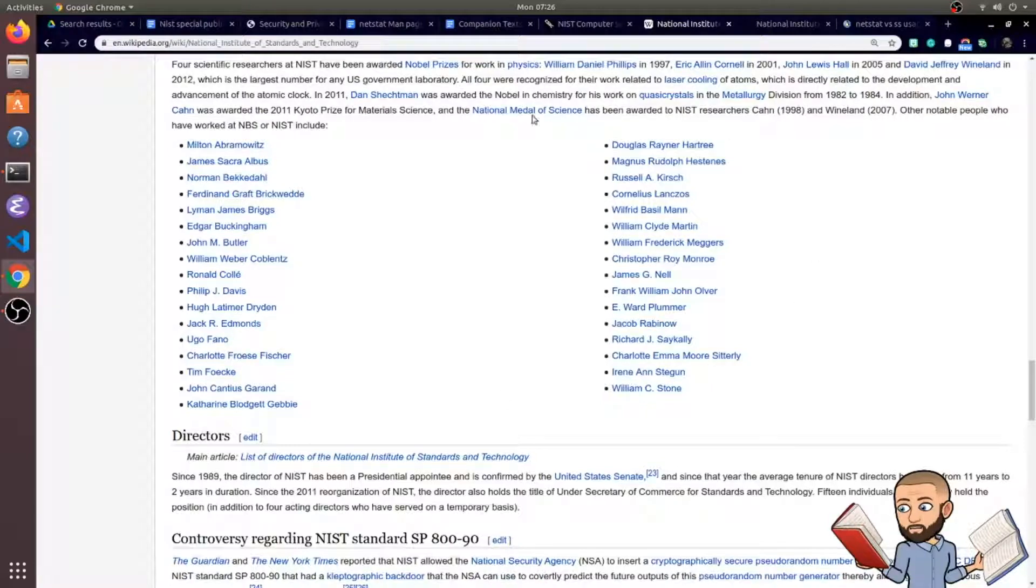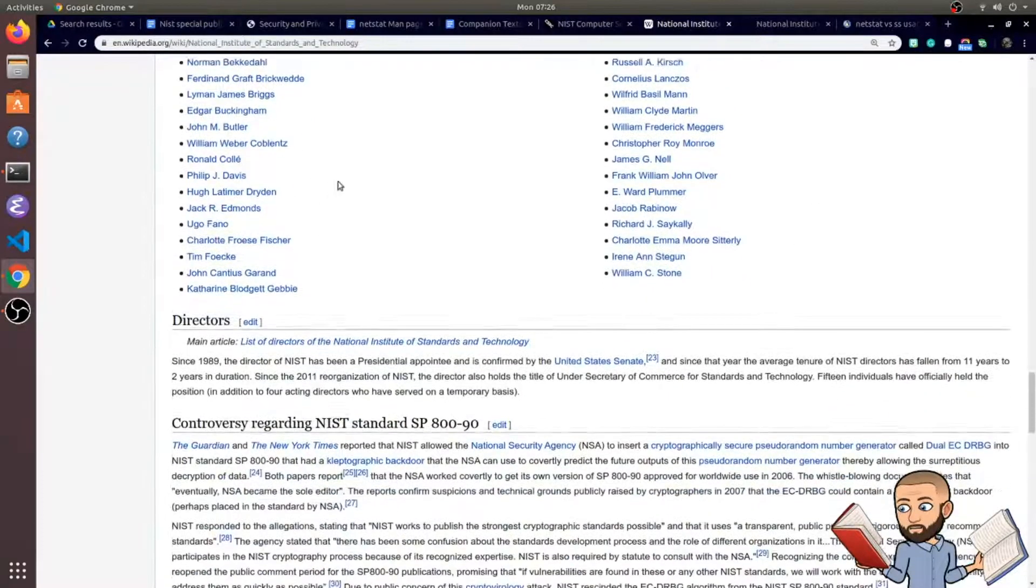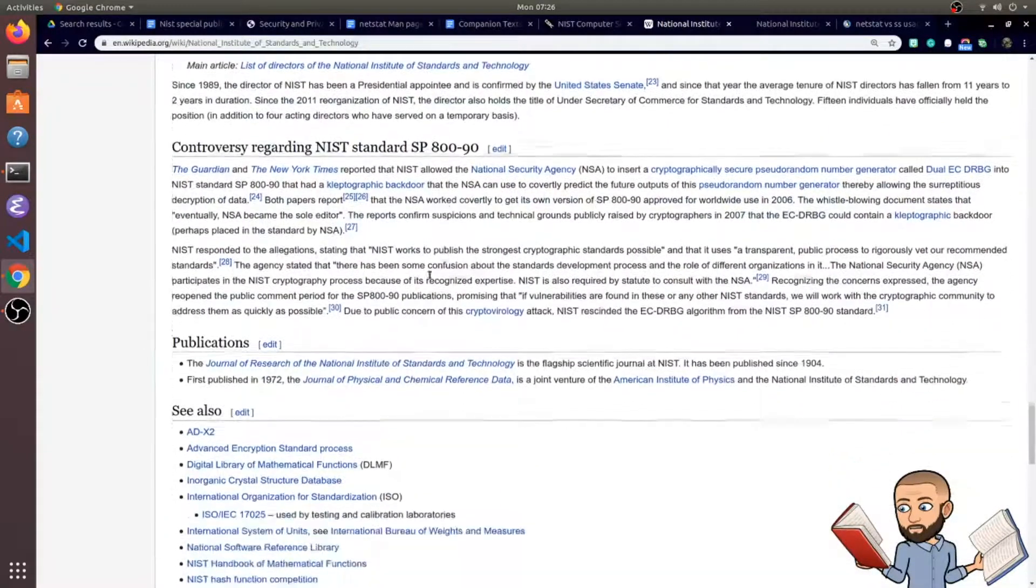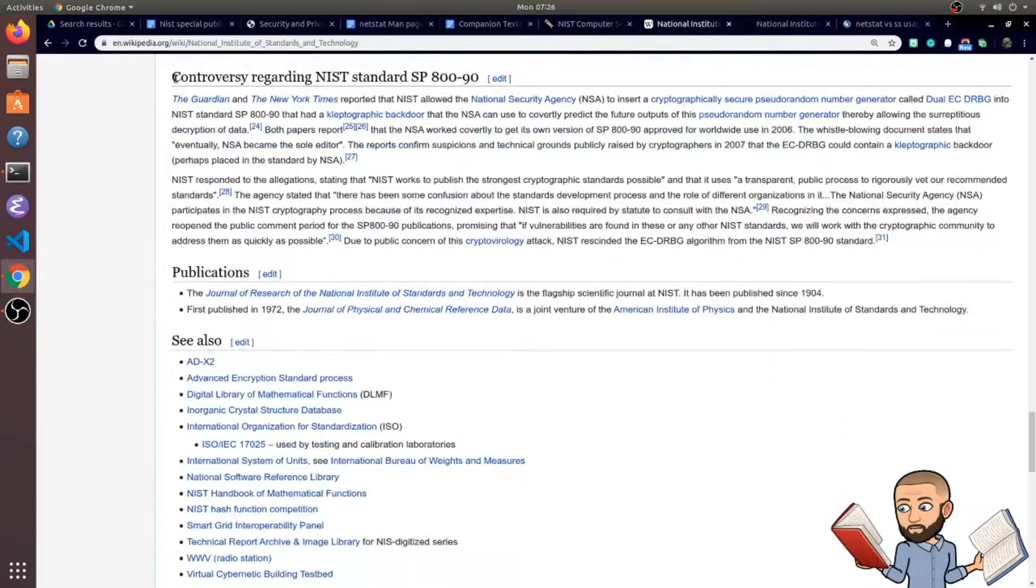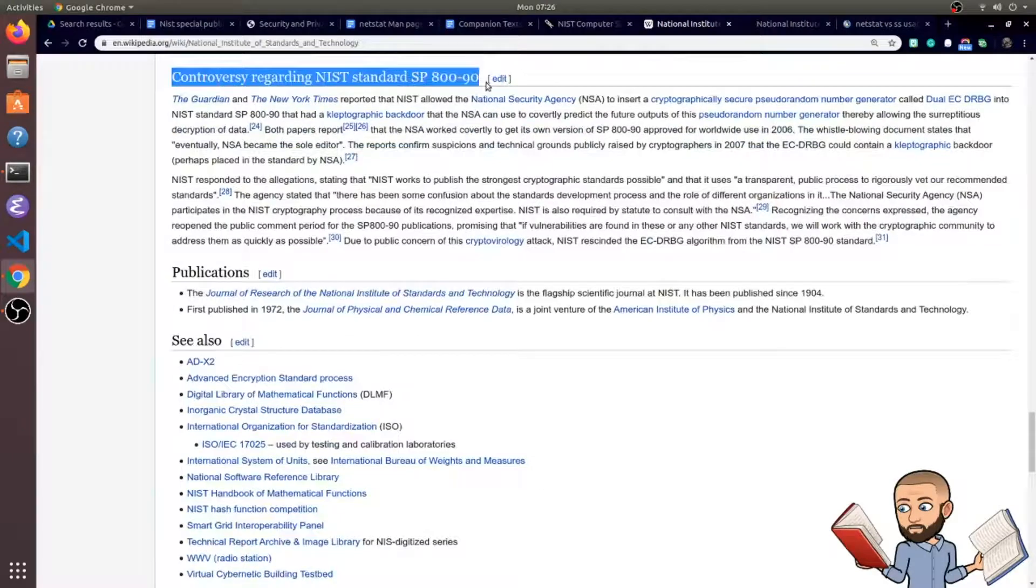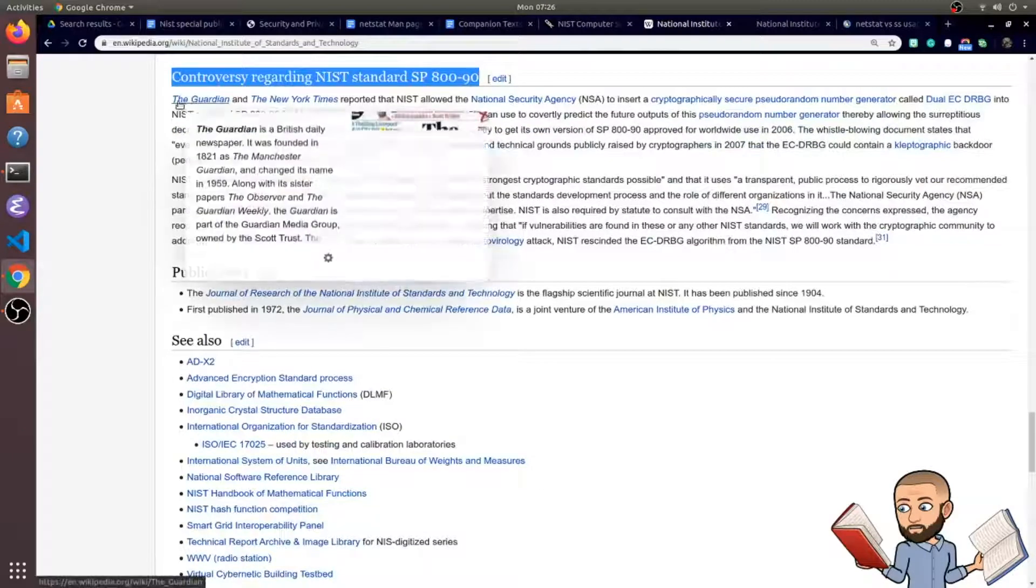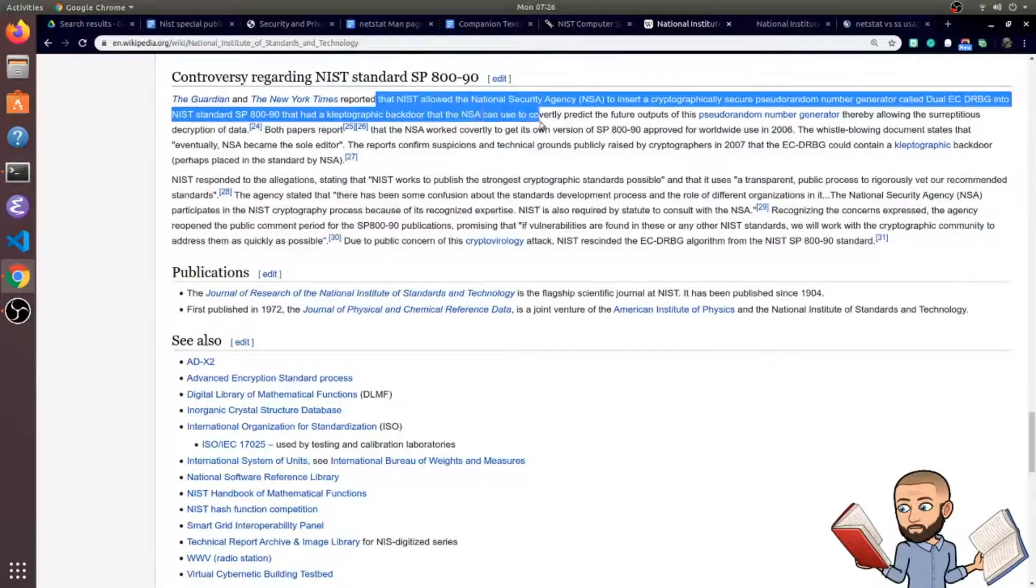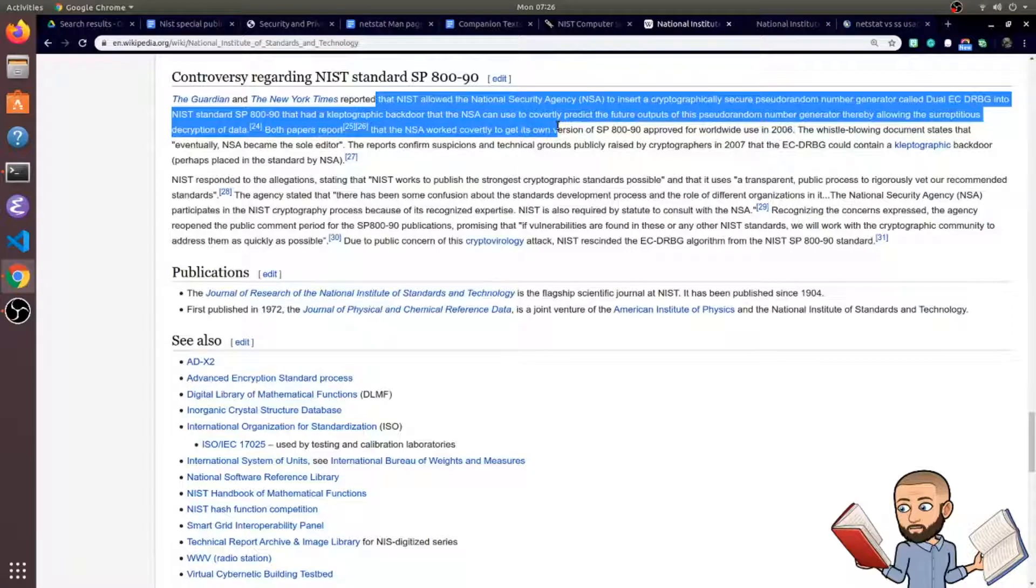I like that Wikipedia is giving us this list of people involved. Oh, the controversy is probably the most interesting paragraph of this whole entry. These newspapers reported that NIST allowed the National Security Agency, NSA, right,